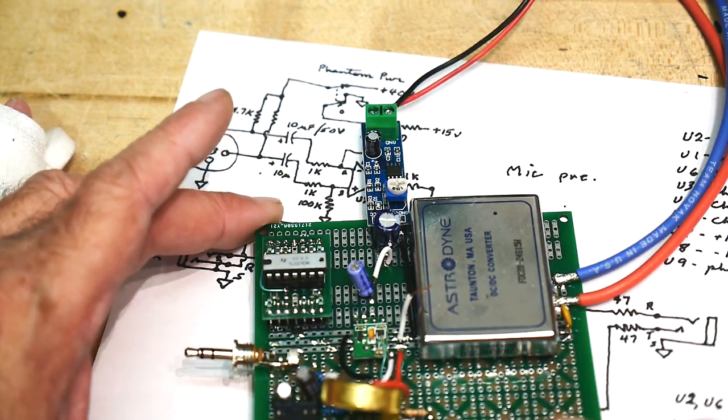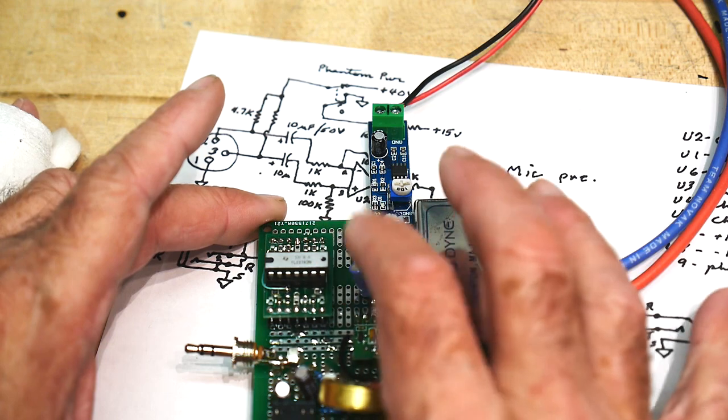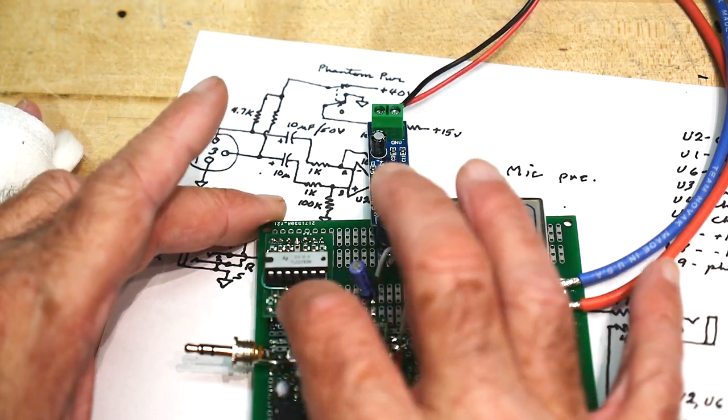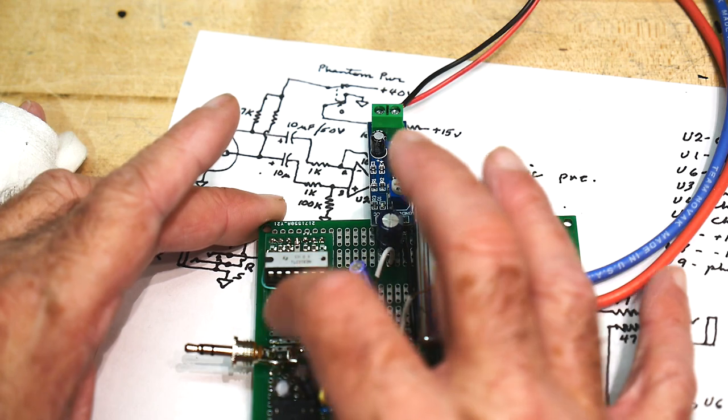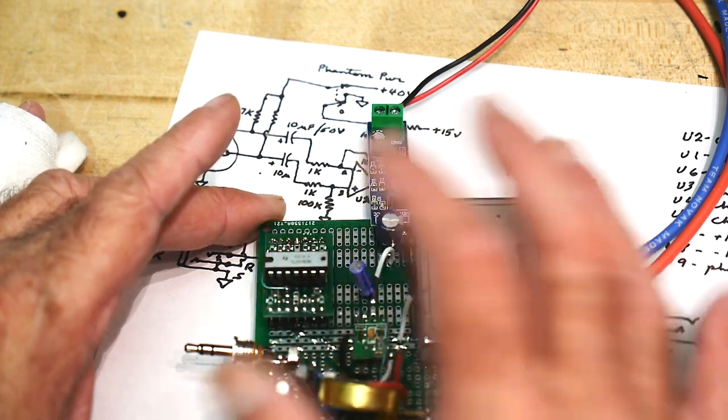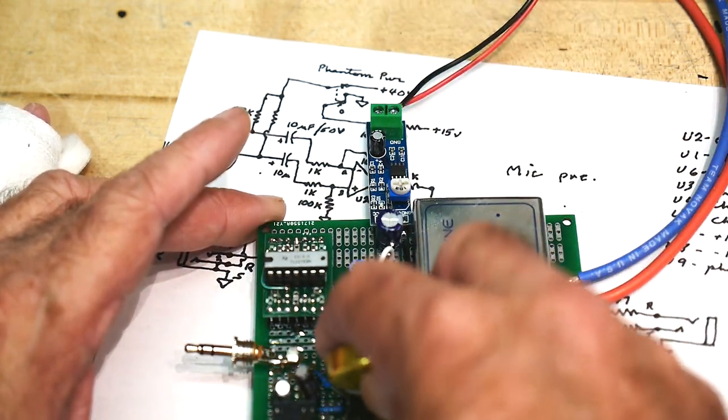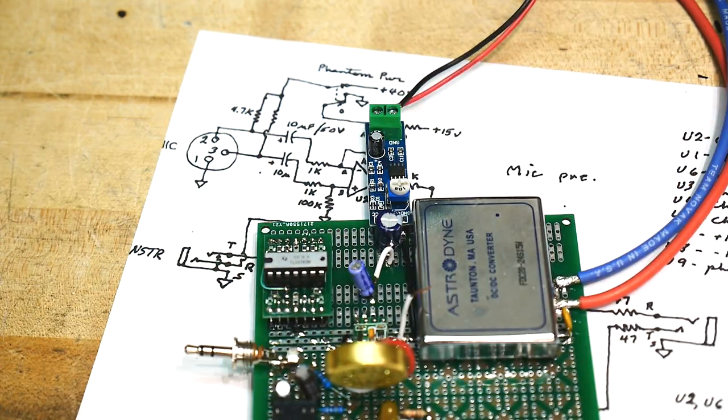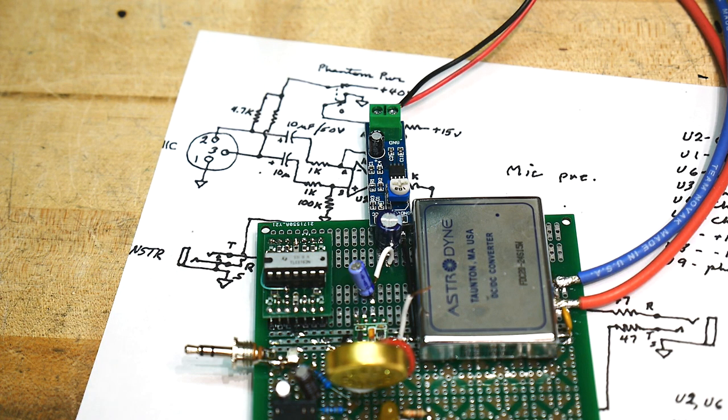This is a single supply op amp, not a dual supply op amp, so I had to fudge it a bit. Anyway, same circuit. I put that in there the other day and I thought to myself, well...